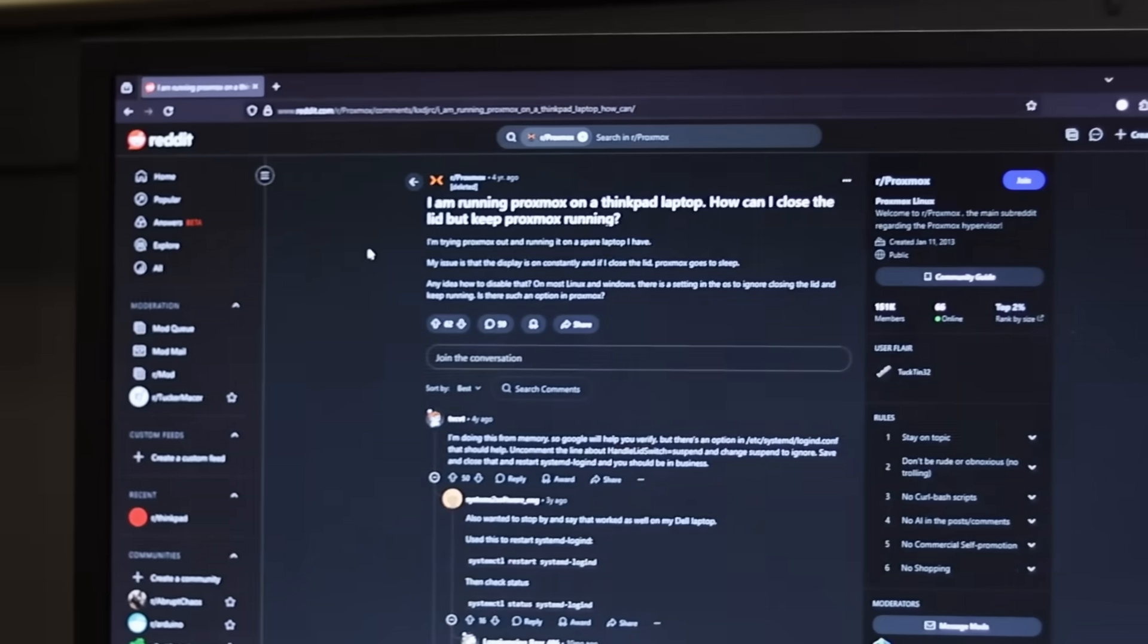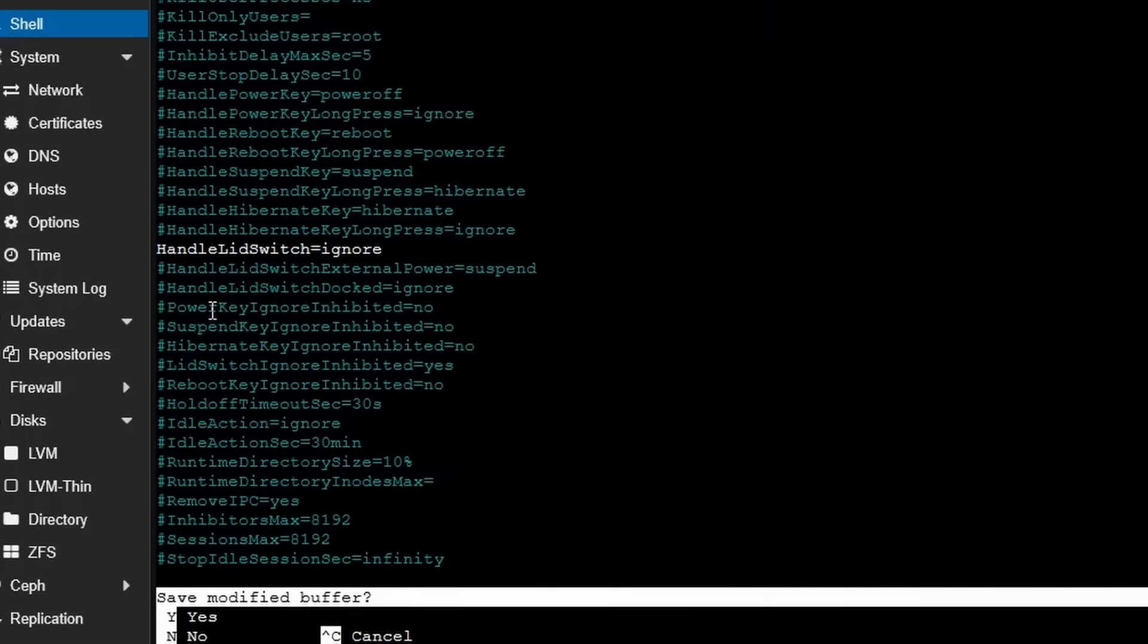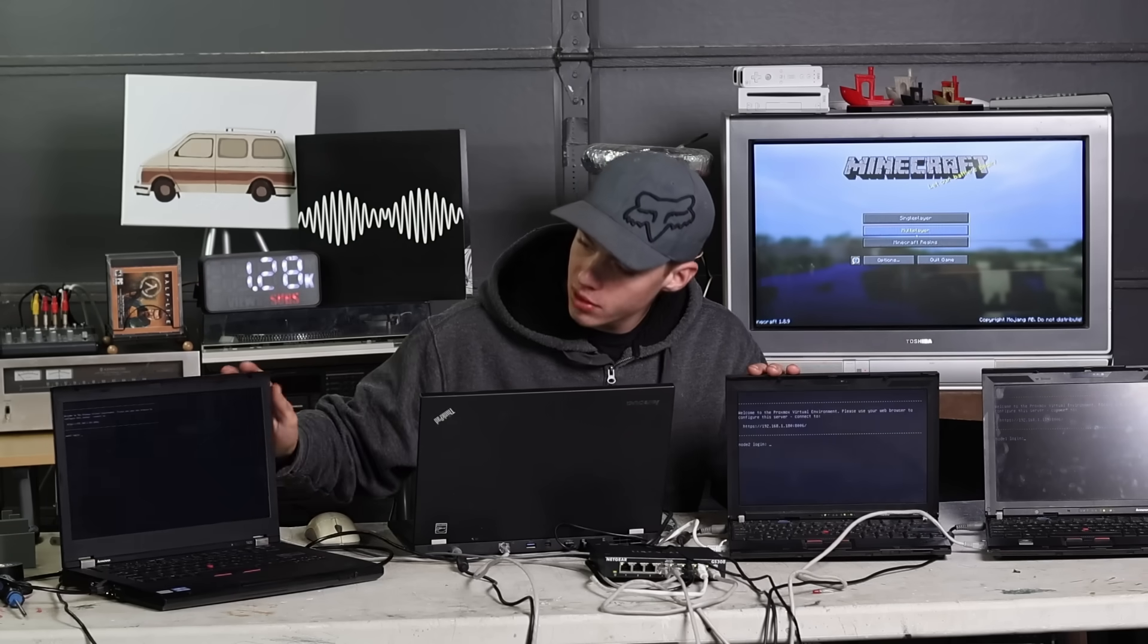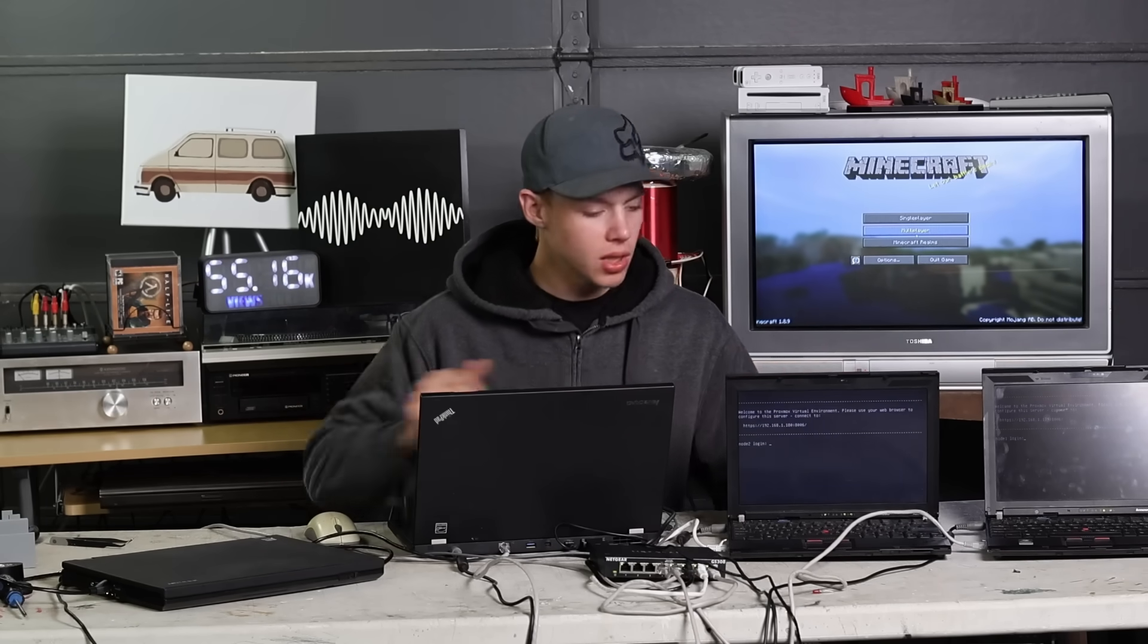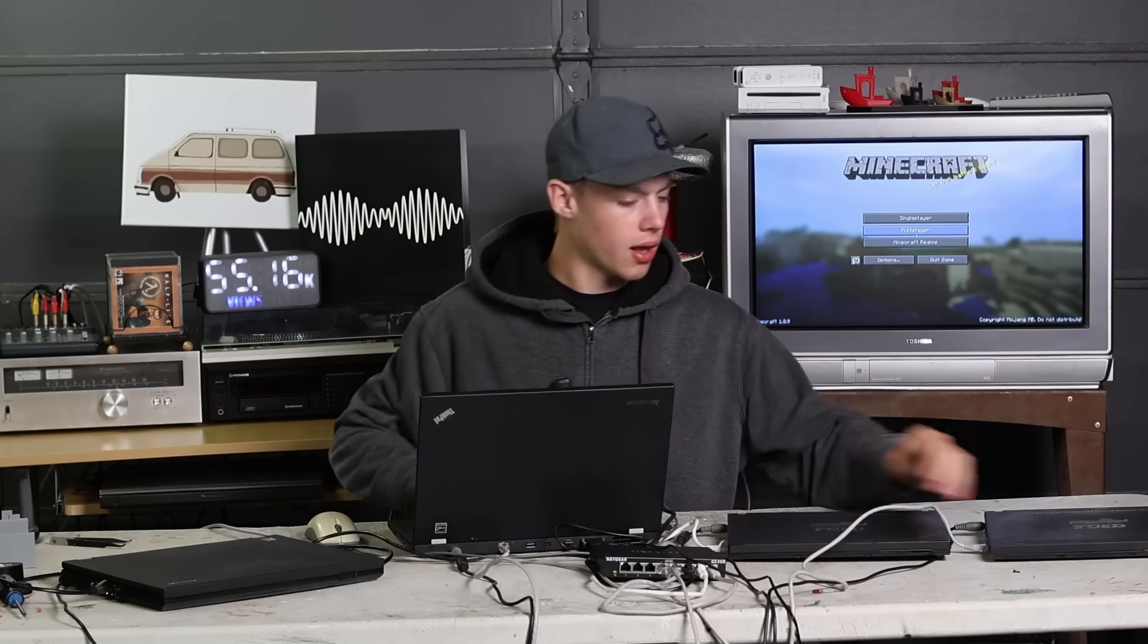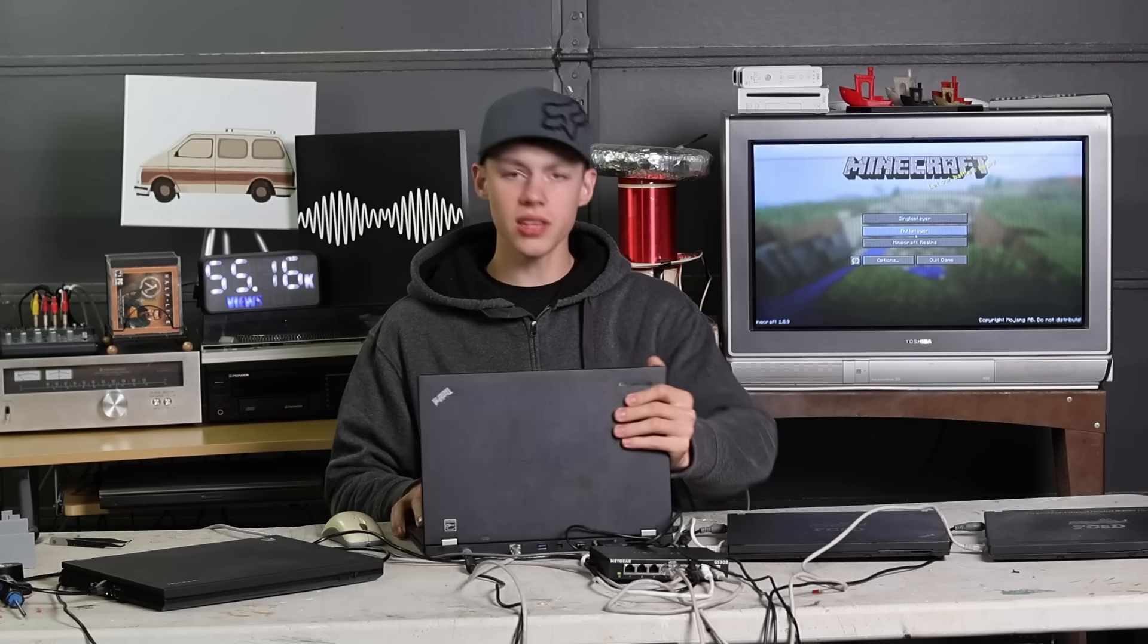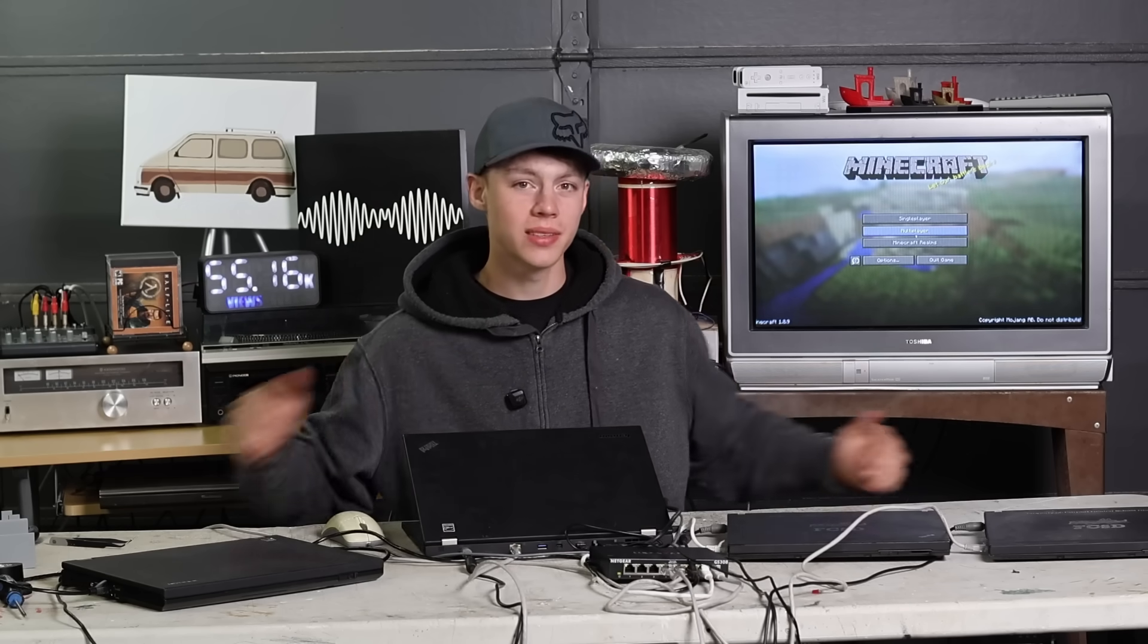Well, I found a Reddit post and it says I need to change this file to say handle lid switch equals ignore. Now I can try and close these and see if they don't turn off. That seems promising. Sleep mode didn't activate. Are they still running? And yeah, looks like they're all still running so I can clean this setup up a bit.